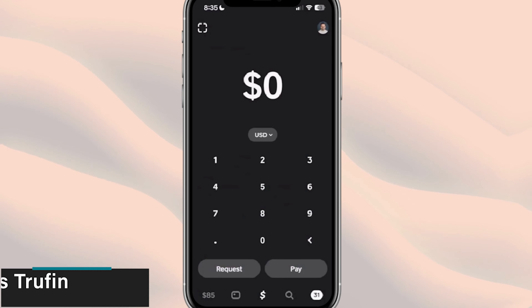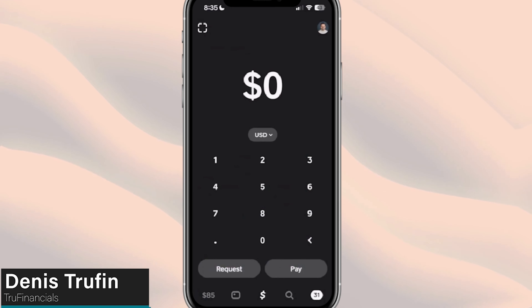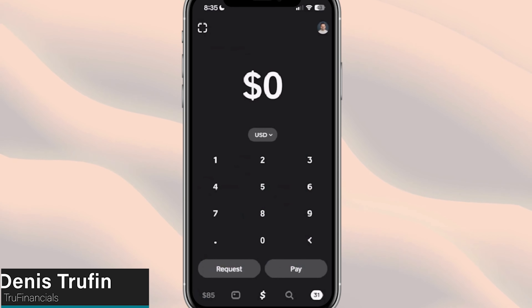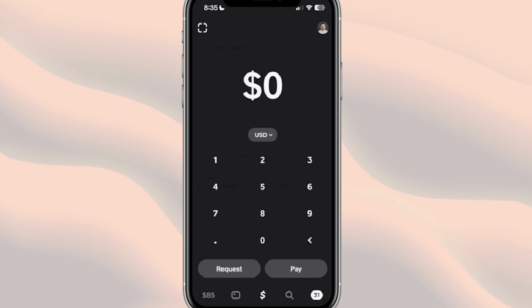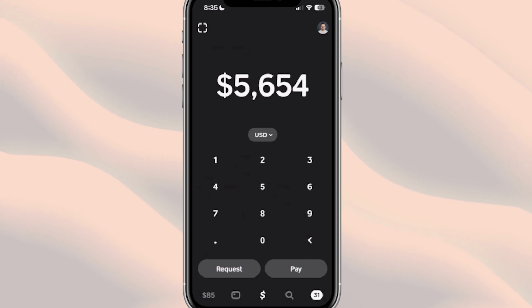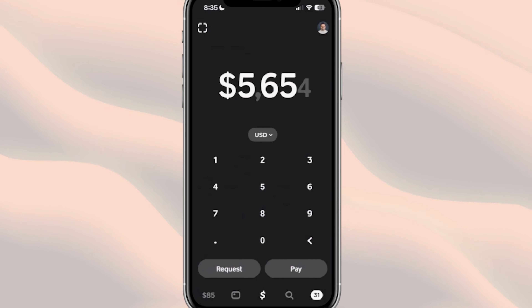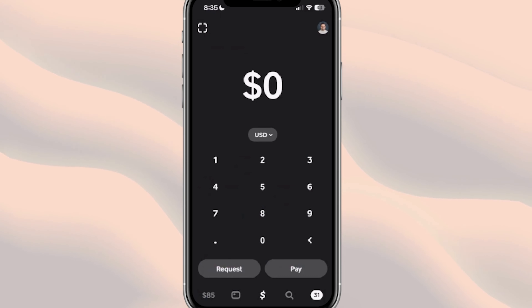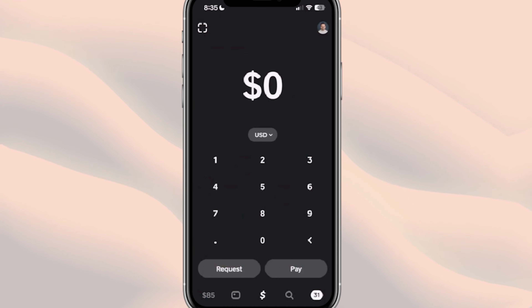Today I want to talk about Cash App Borrow. I've had questions in previous videos asking about how you can actually get access to Cash App Borrow. What I want to do is show you a bit of what it takes to get access to it, because not everybody has it.